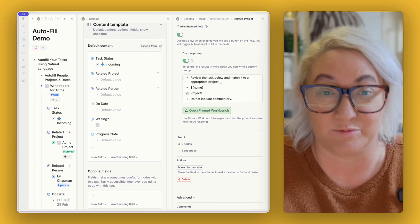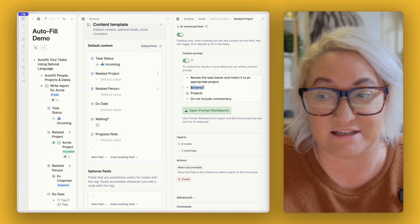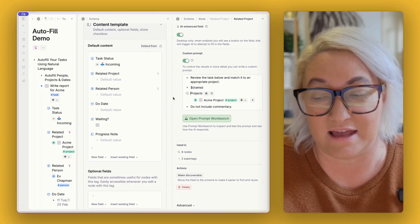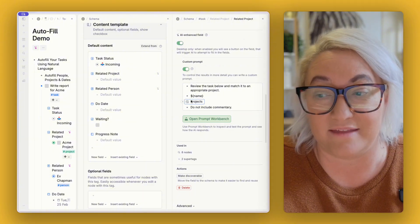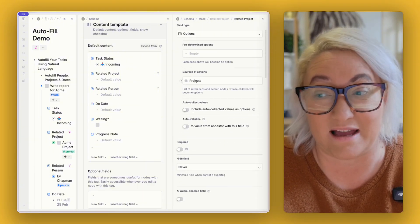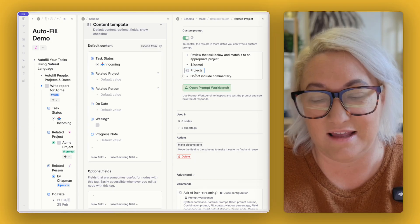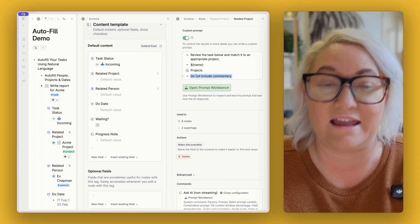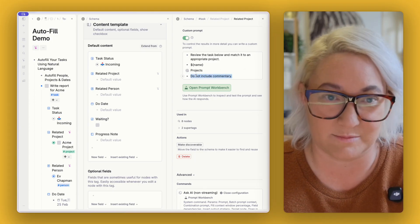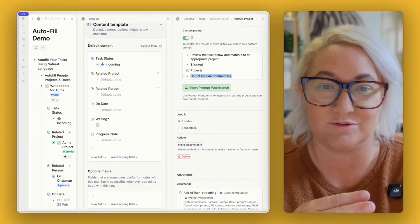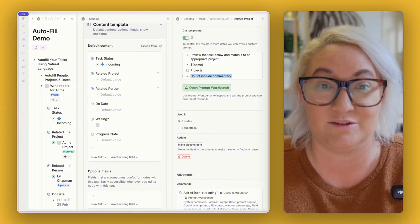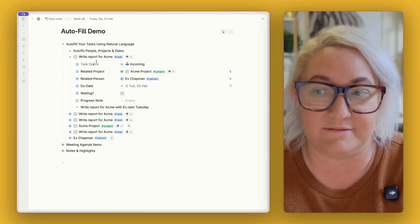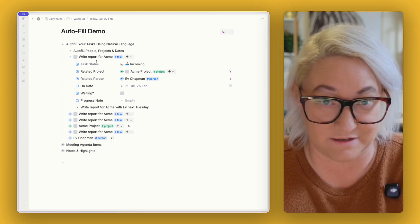And that just gives the AI a little bit more info about what I want it to do and this is a really simple prompt that I use. Review the task below and match it to an appropriate project. It looks at the name and then it also has the projects here and this is just a reference from what is up here so I just copy and paste it down here and then really important I add this to all of my custom prompts: do not include commentary. Okay and all that's going to do is return the project and then you're good to go.